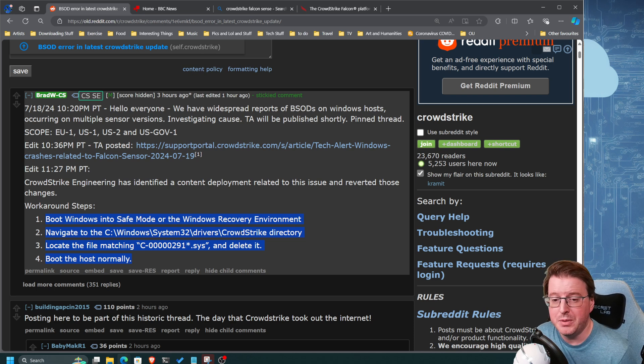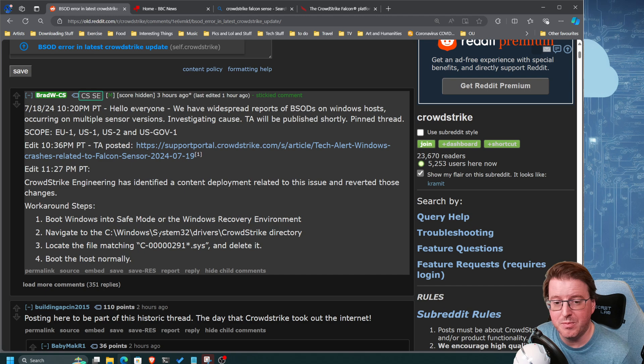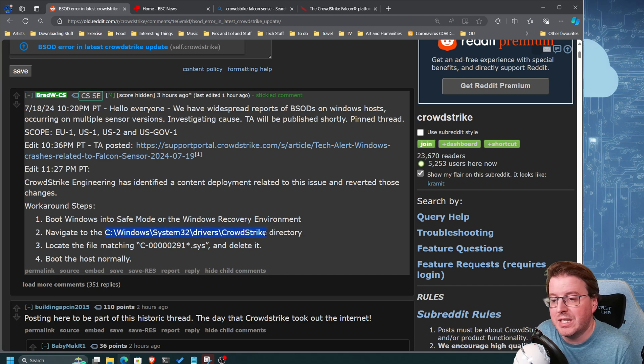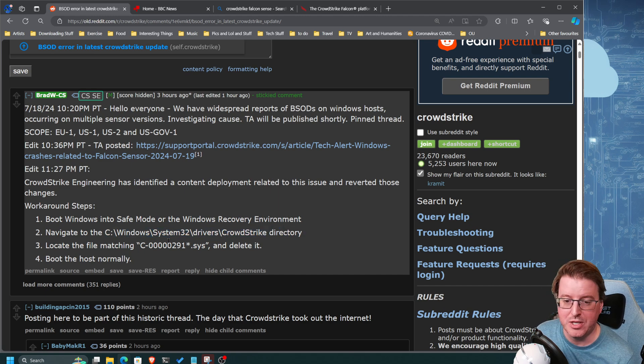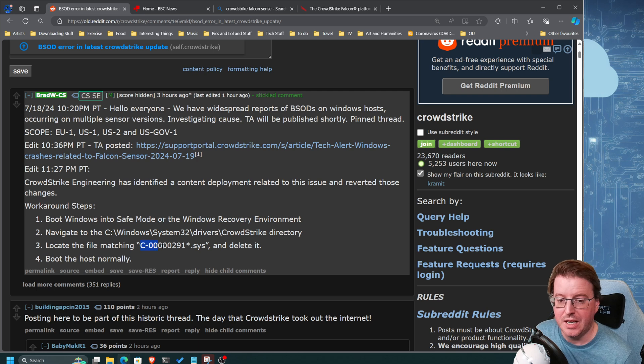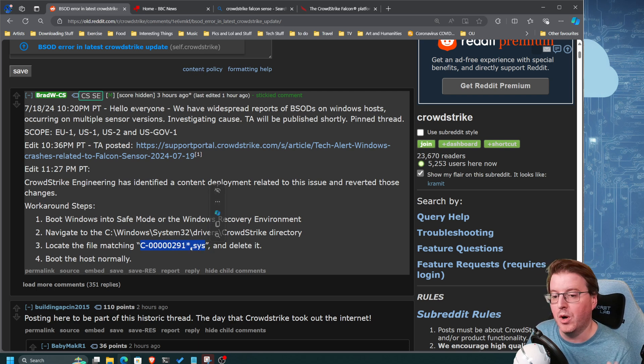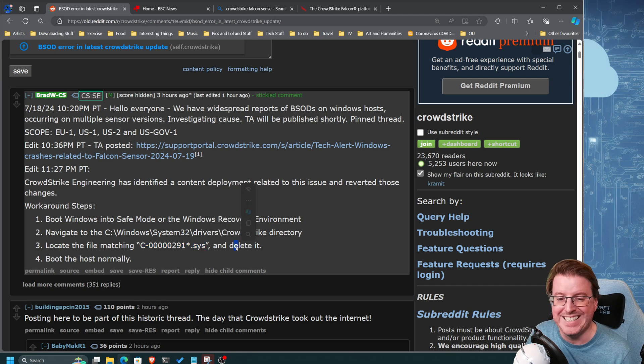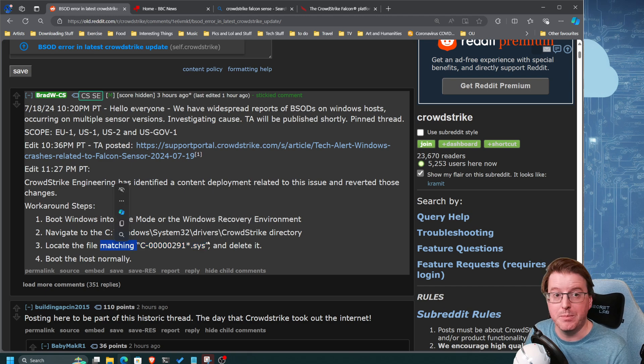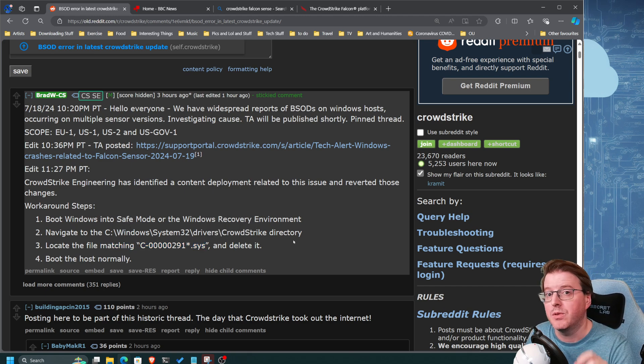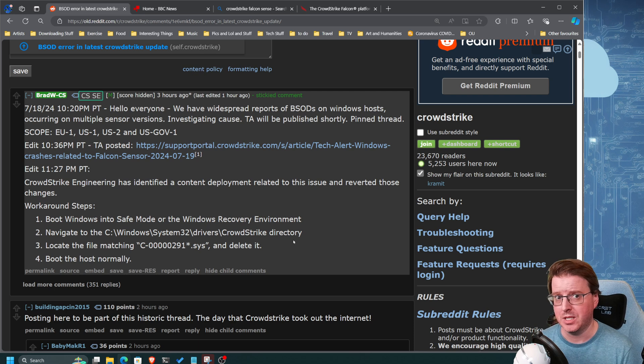Boot into Windows Safe Mode, navigate to this directory, this CrowdStrike directory, and find this file matching c-2-9-1 star dot sys and delete it. Then reboot and hopefully your host will actually come back up.